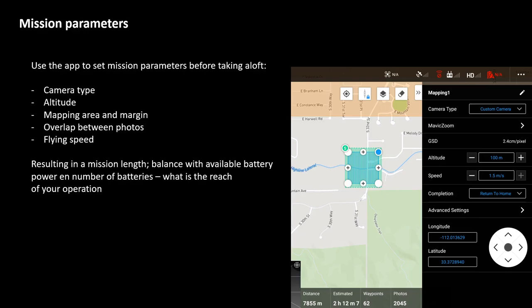Mission length is very important because you will always be limited by the capacity of your battery. So if you have a set of batteries that can actually cover this time, that's fantastic — but usually you need to adjust the reach of your mission, balancing the results with the battery power you have at hand.